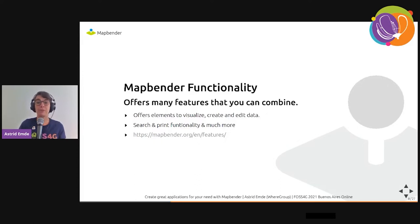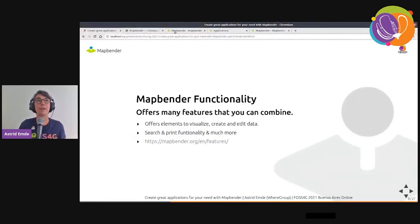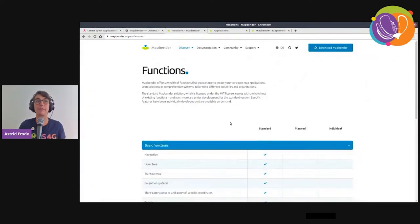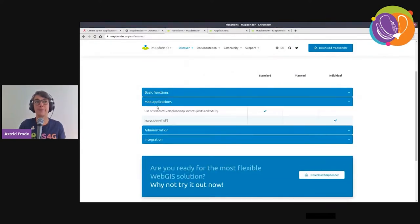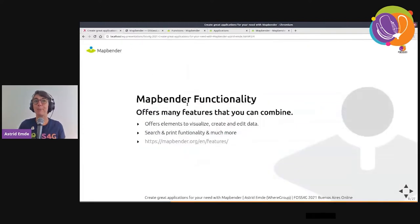MapBender offers a big toolkit with many features you can combine — elements for visualization, creating and editing data, search and print functionality, and much more. We have a feature list on our website where you can discover the functionality, divided into different sections.